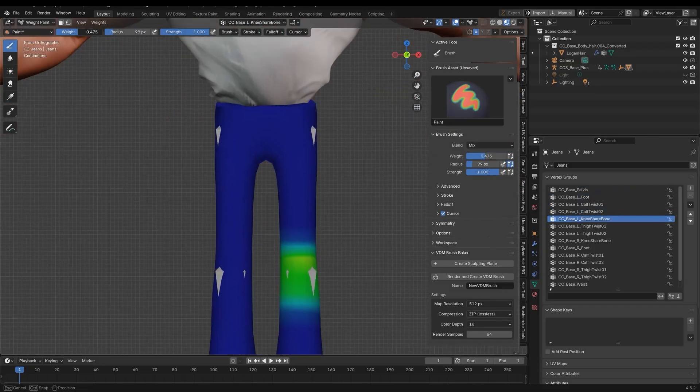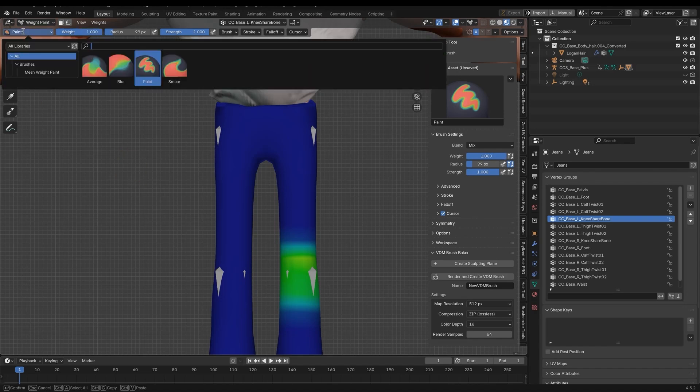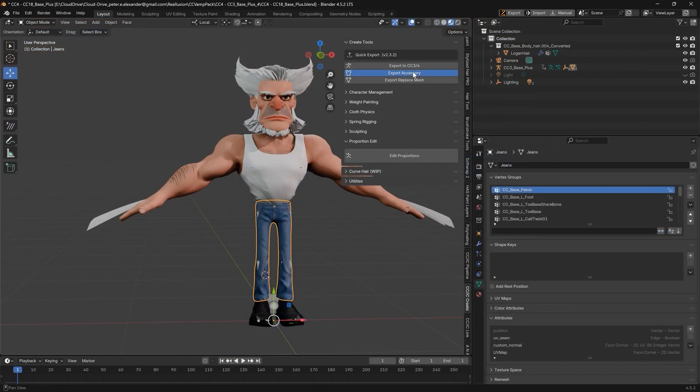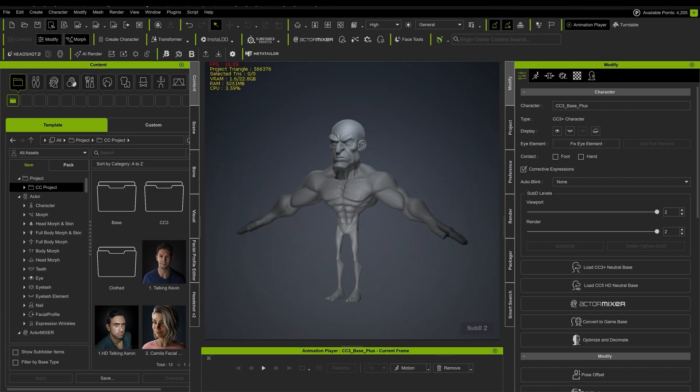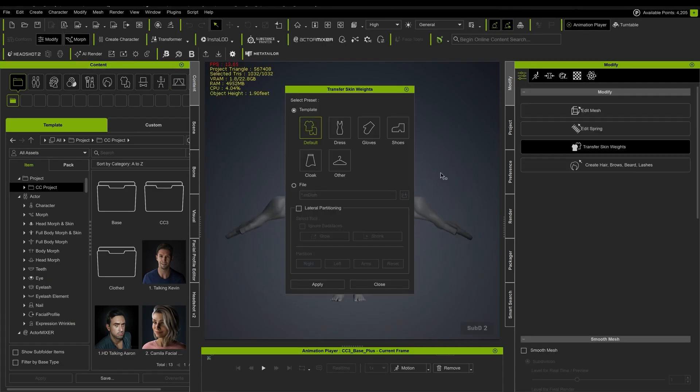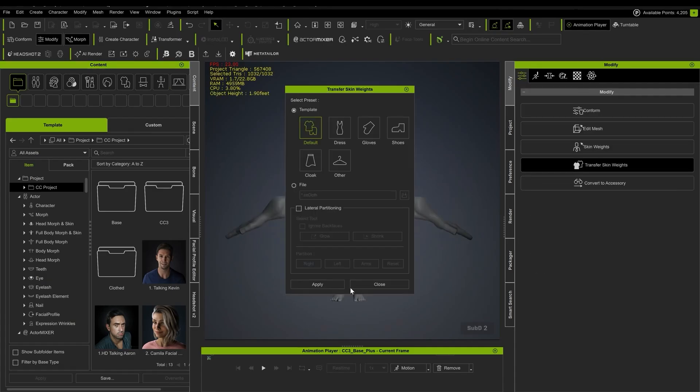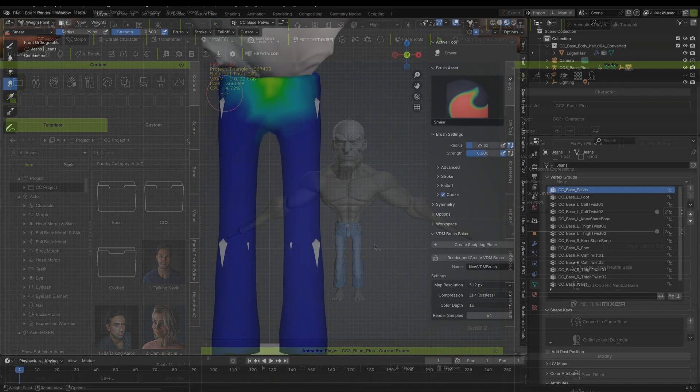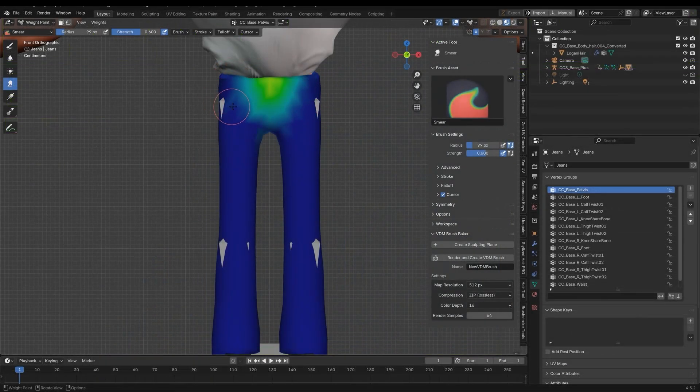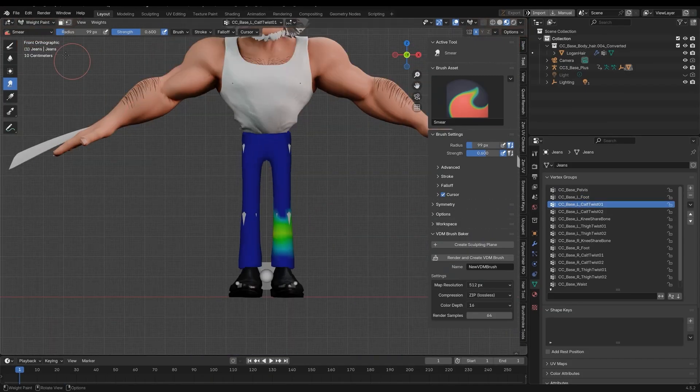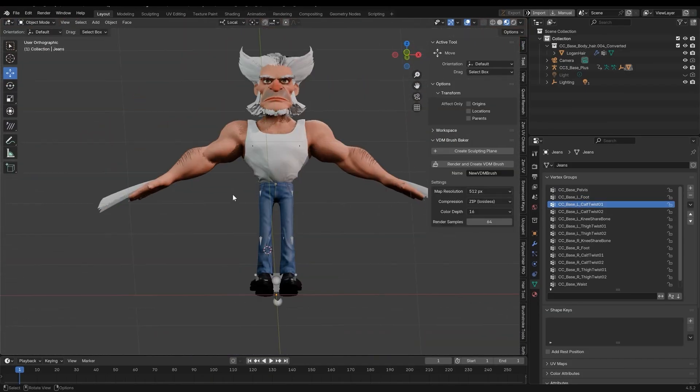For many people, I'd recommend exporting the garment as an FBX asset, import it into Character Creator 5, then transfer the weights and use the CC5 weight skinning tools. The benefit is that you see how things deform more easily by applying animations.